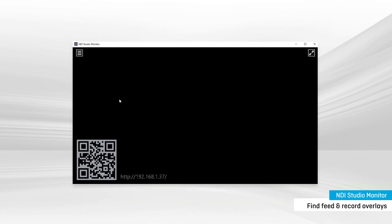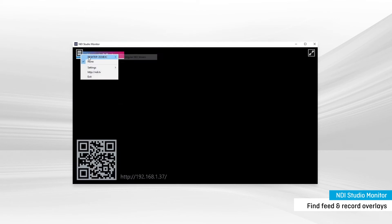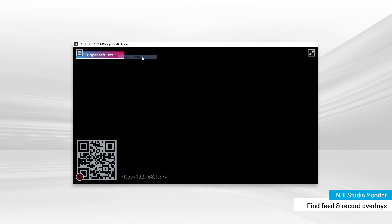Now, open the second tool we had you download, called Studio Monitor. Find your NDI stream, and voila! You can see your output.